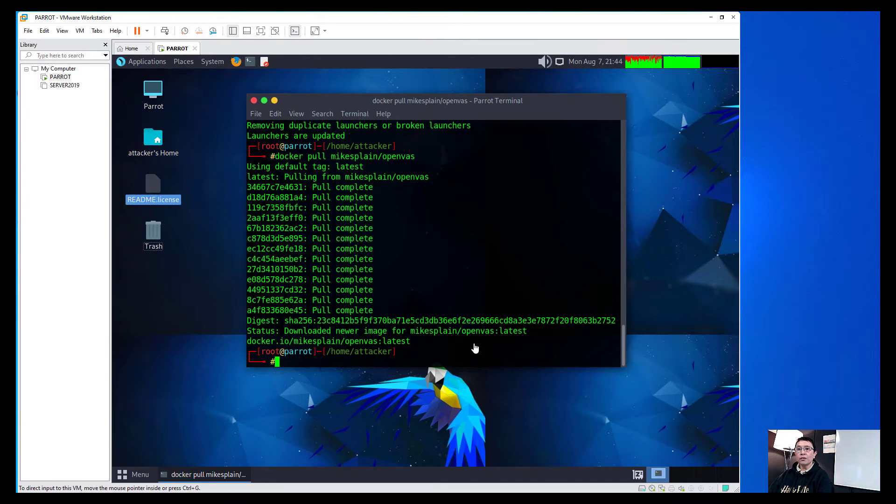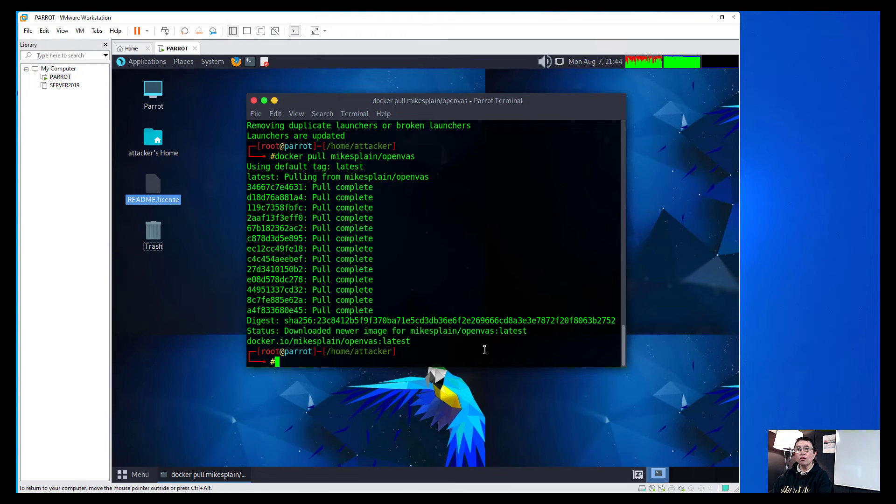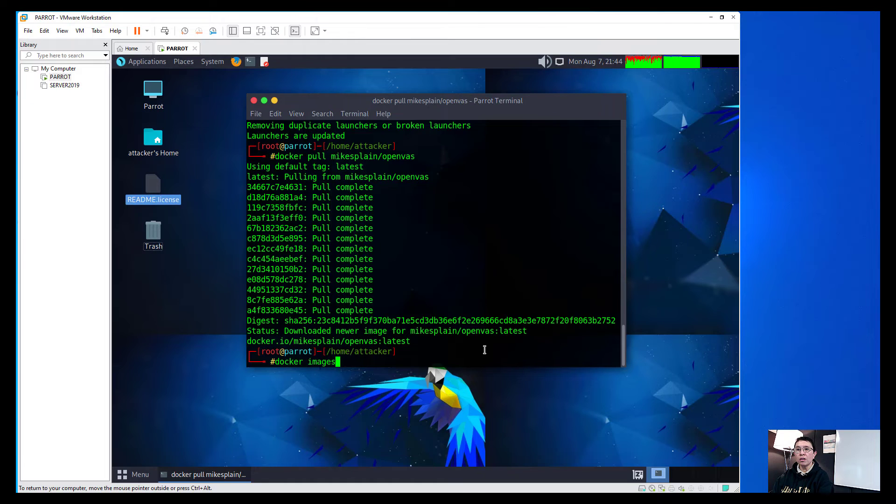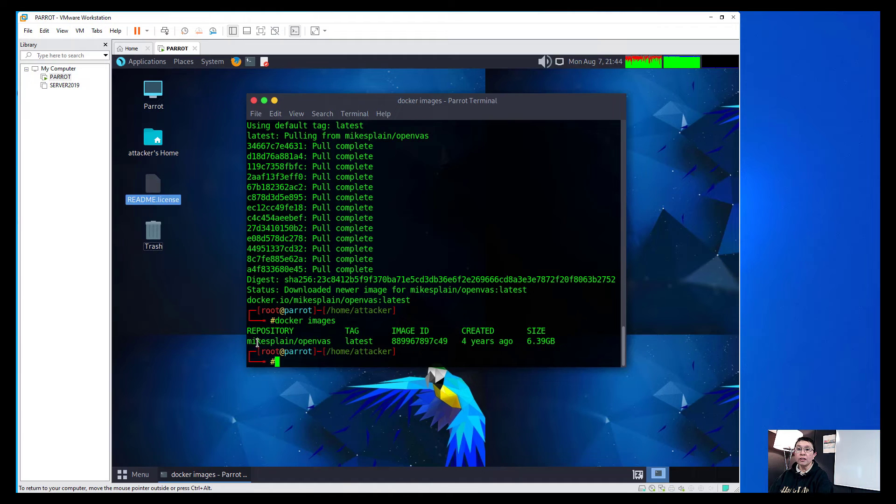Wonderful. So the image has completely downloaded without any errors. So what we need to do here is just double check it by typing docker images. And we can see that there's a repository in there that is called myExplain OpenVAS.